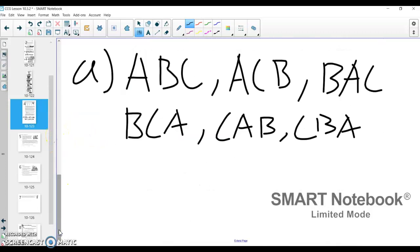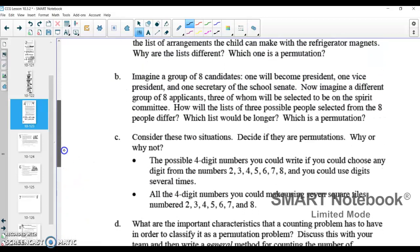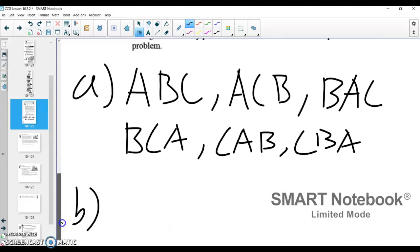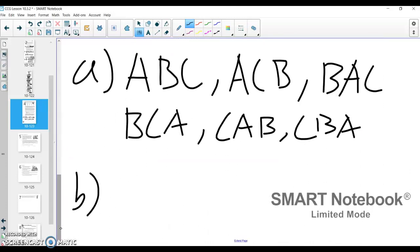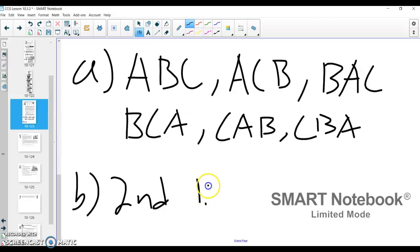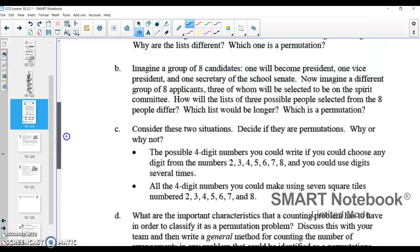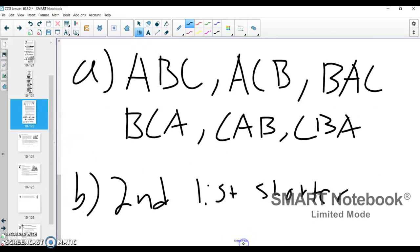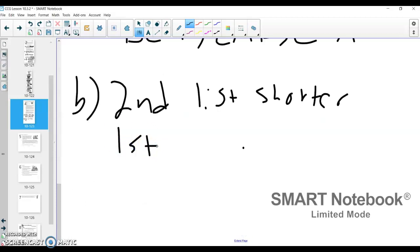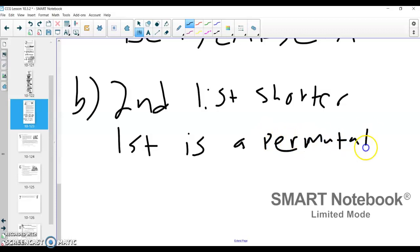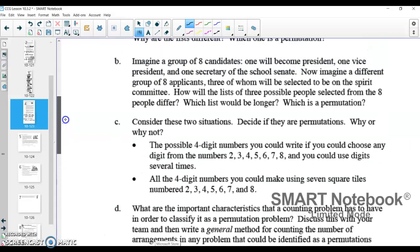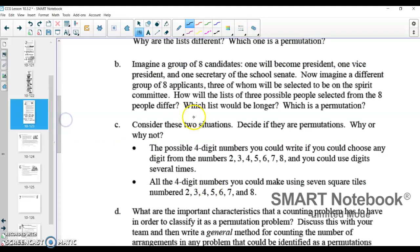Since order matters in the first one and order does not matter in the second one, the second option is going to be shorter — that's the idea leading into combinations. So the second list would be shorter than the first because the second one is a combination. We'll go further into detail with that tomorrow. The first one — the president, vice president, secretary list — that is the permutation. It's a nice problem because it introduces the two different questions that can be raised. It's really just a small change in the wording that changes it.